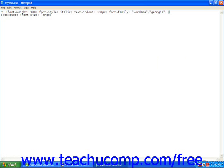We're going to use the text-transform property, colon, and a space, and let's make it all uppercase.